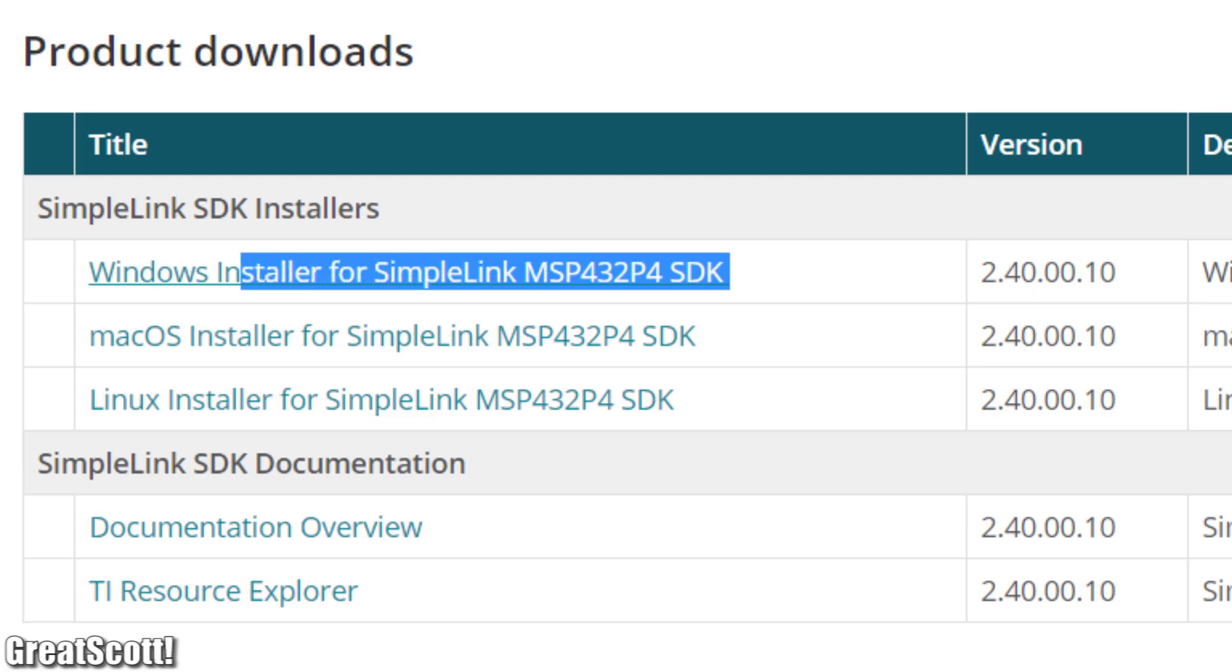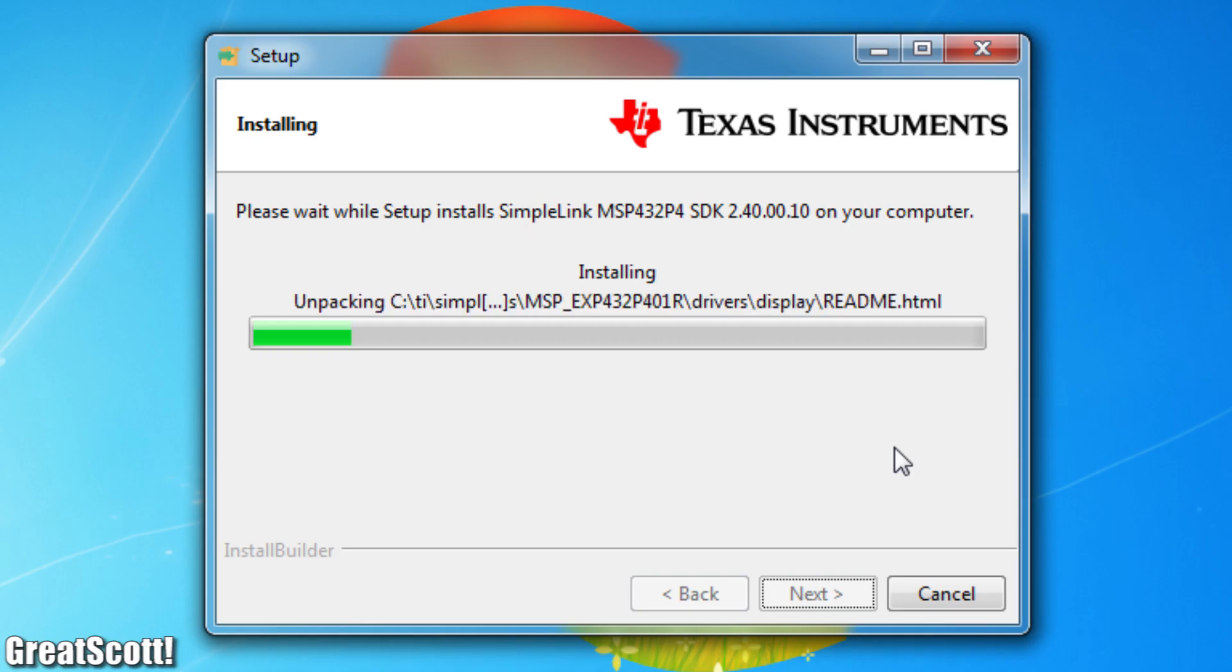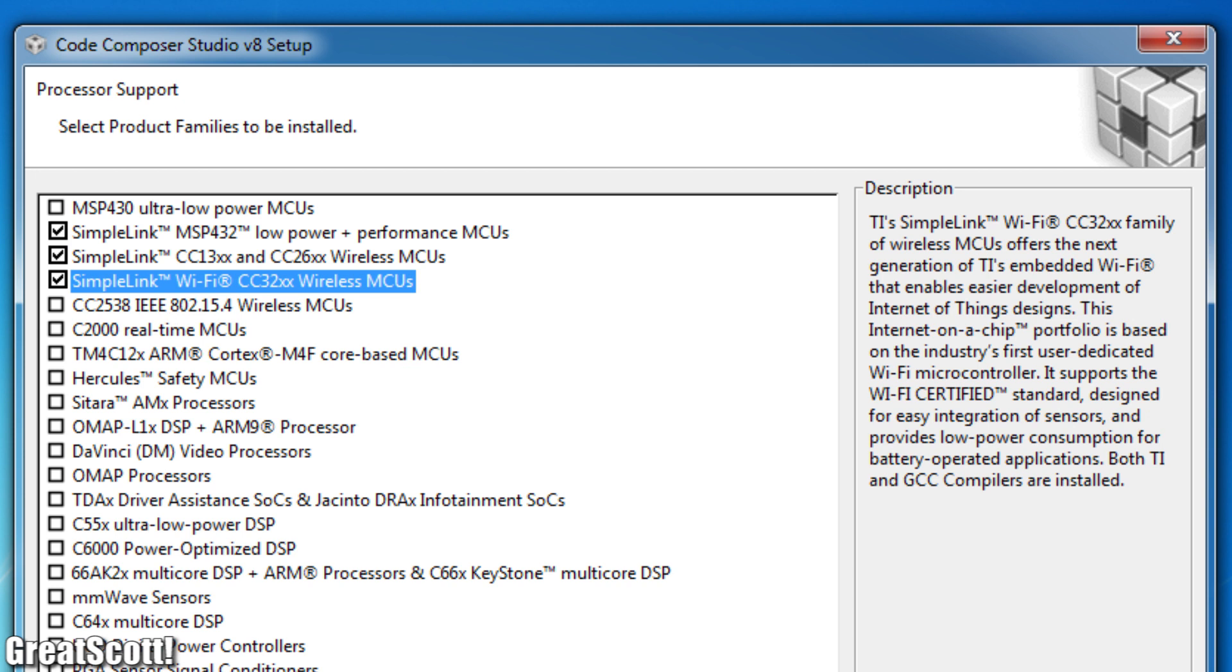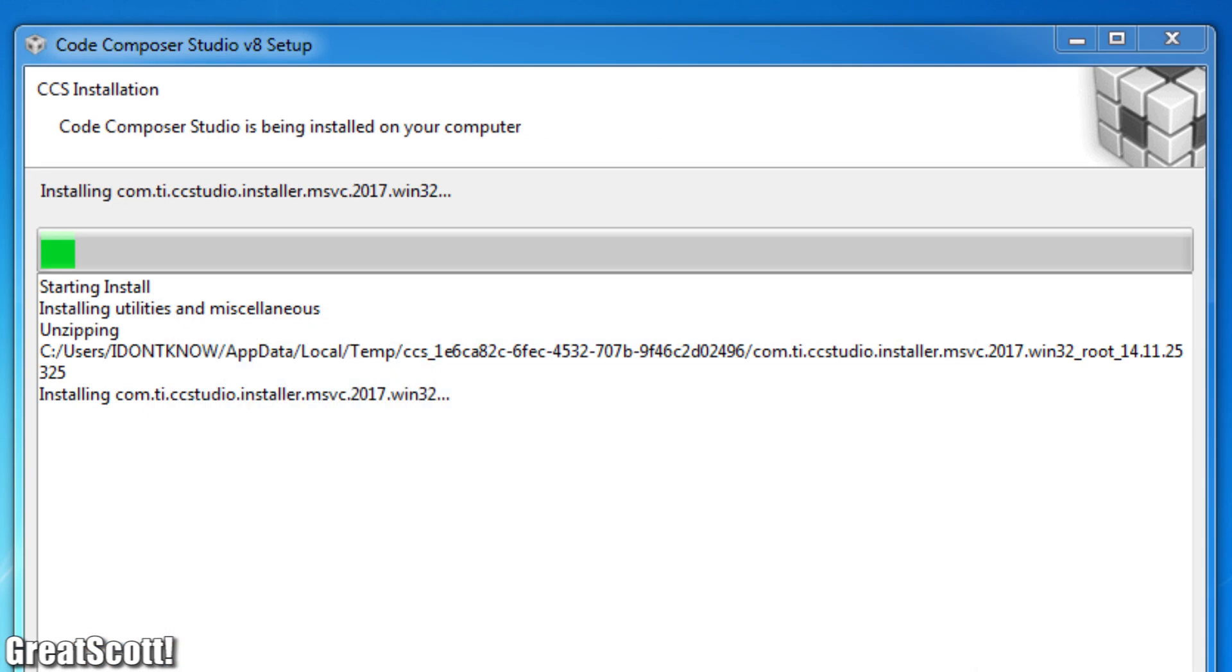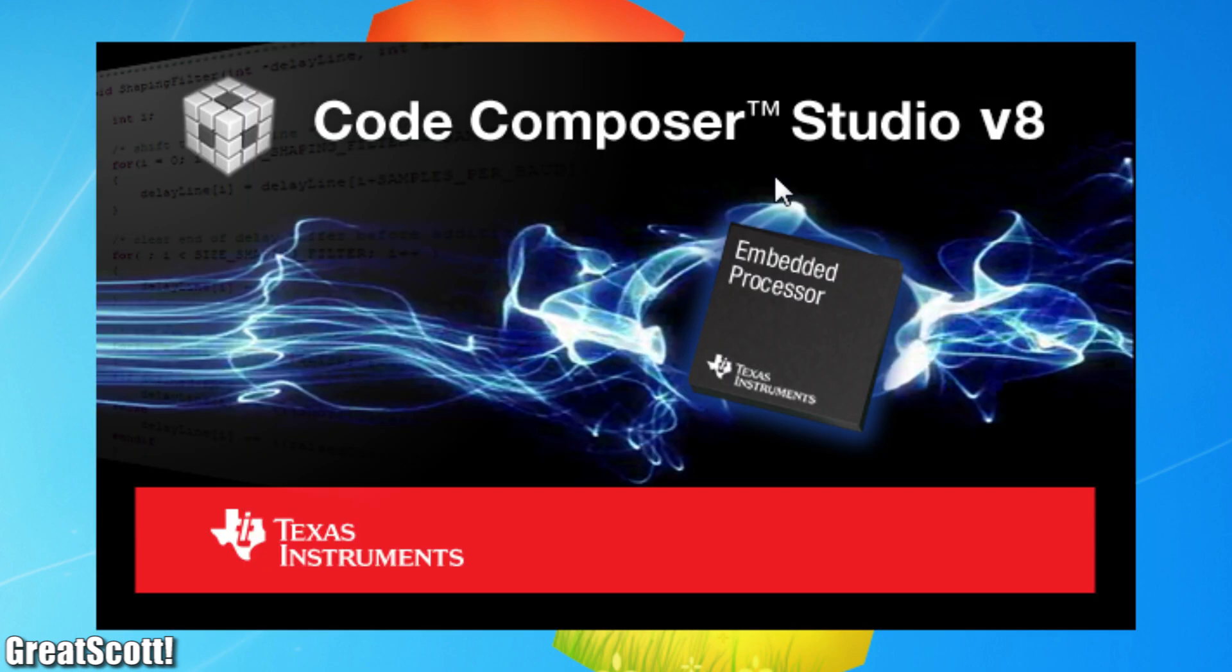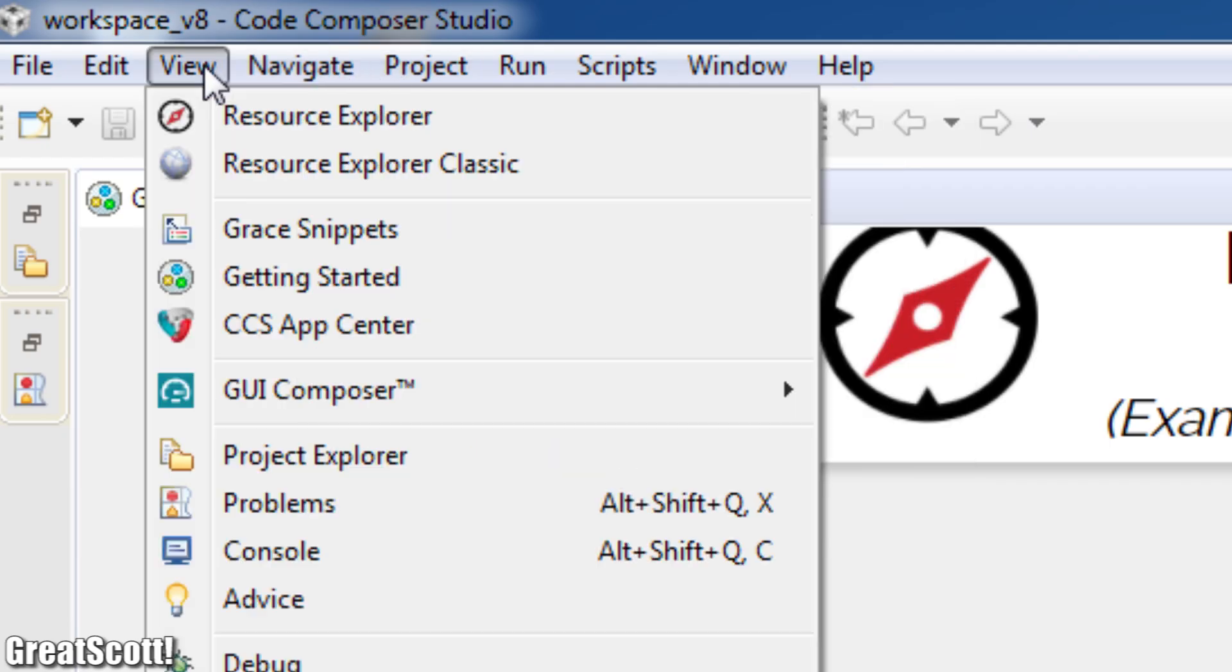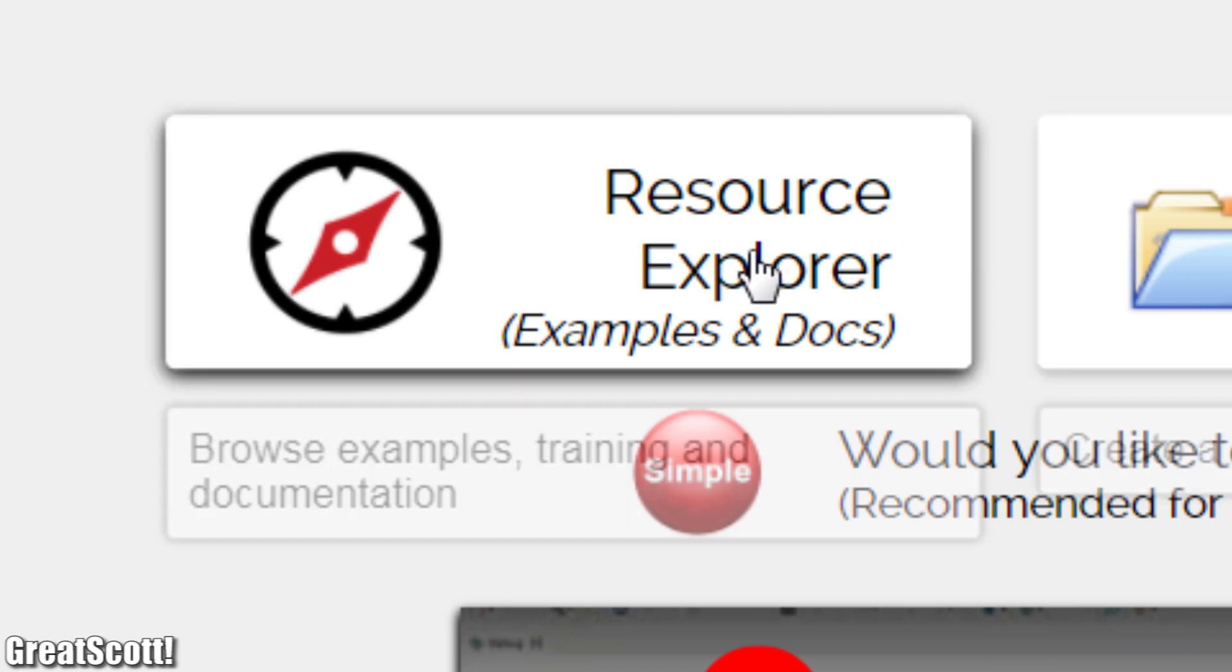For that I firstly downloaded and installed the SimpleLink MSP432 SDK, whose quick start guide recommends to use the CCS software. After downloading and installing it by following the already mentioned guides, I opened the software and honestly had no idea what to do.